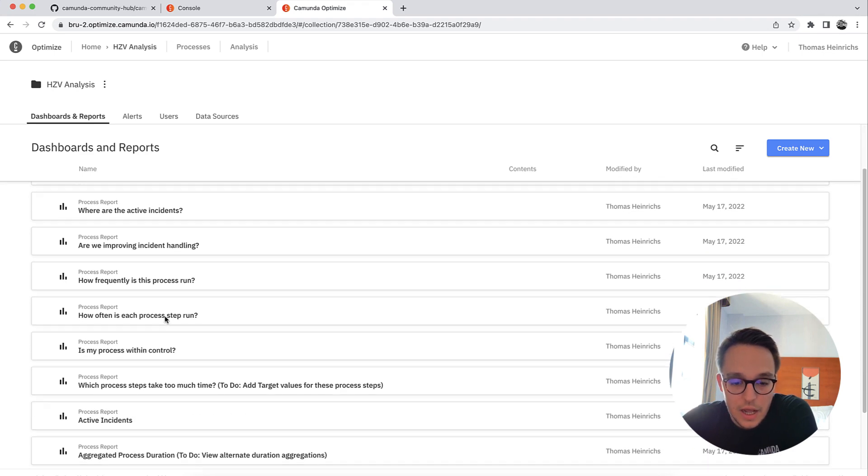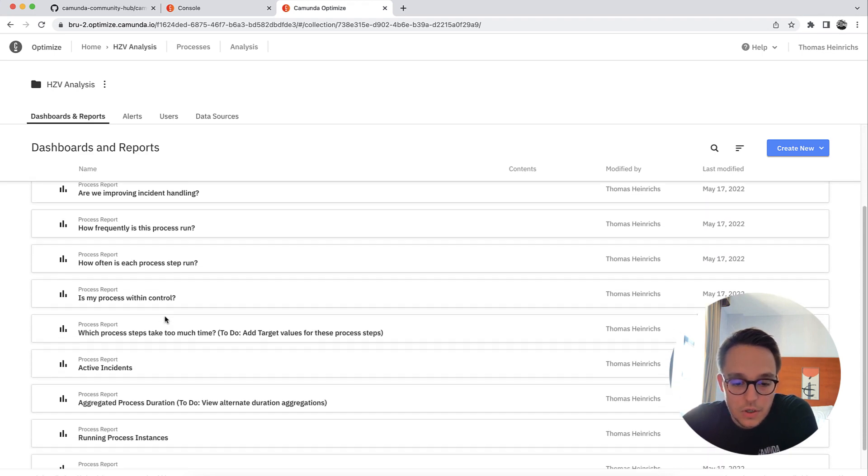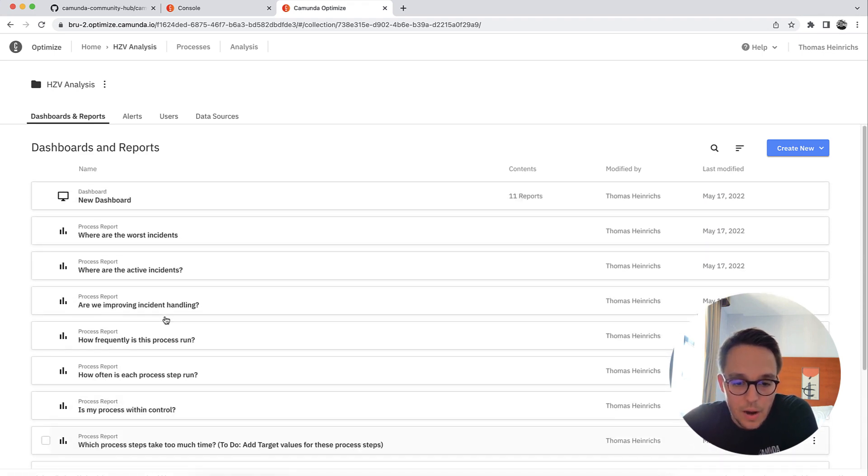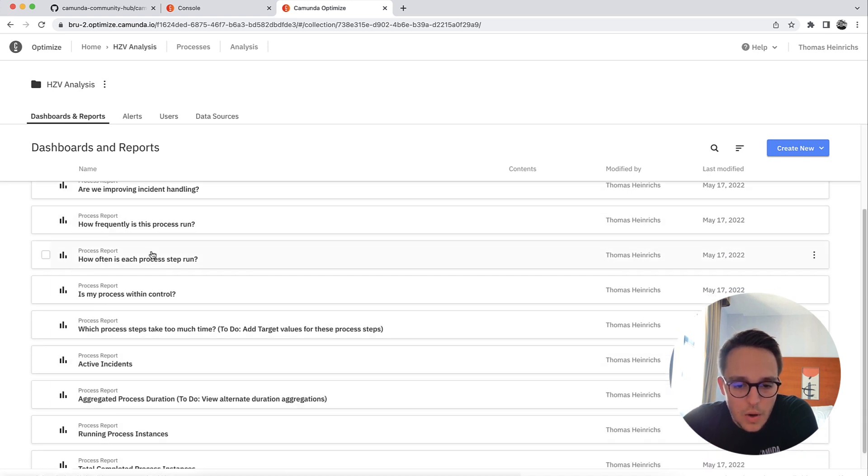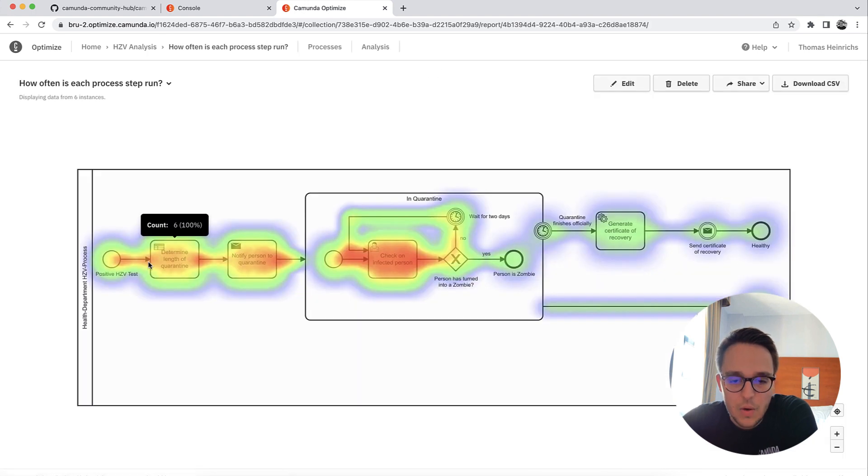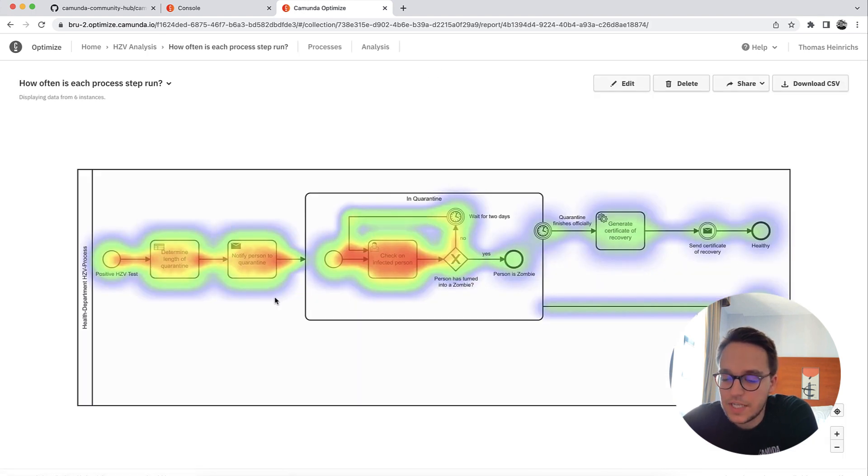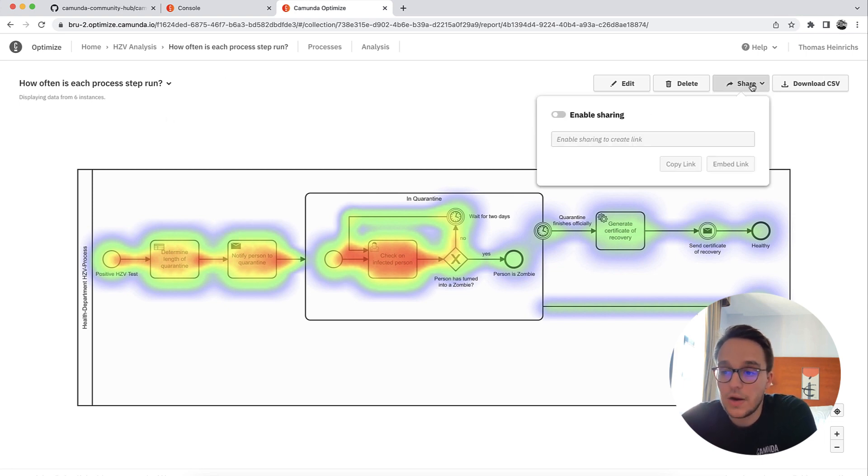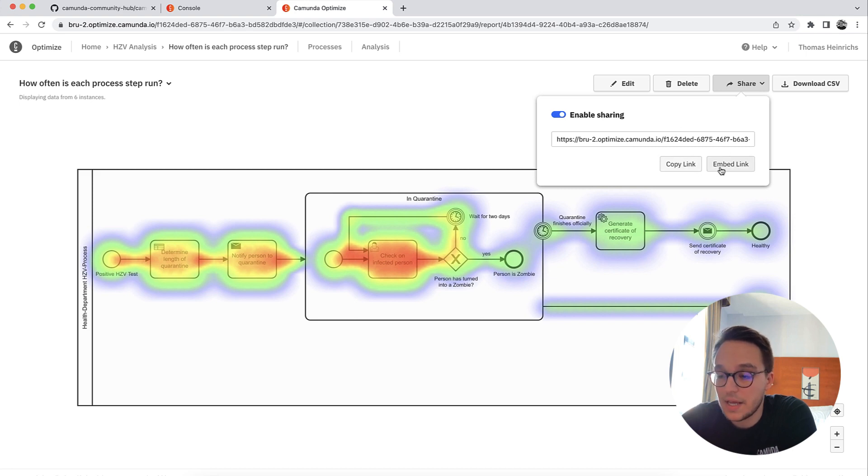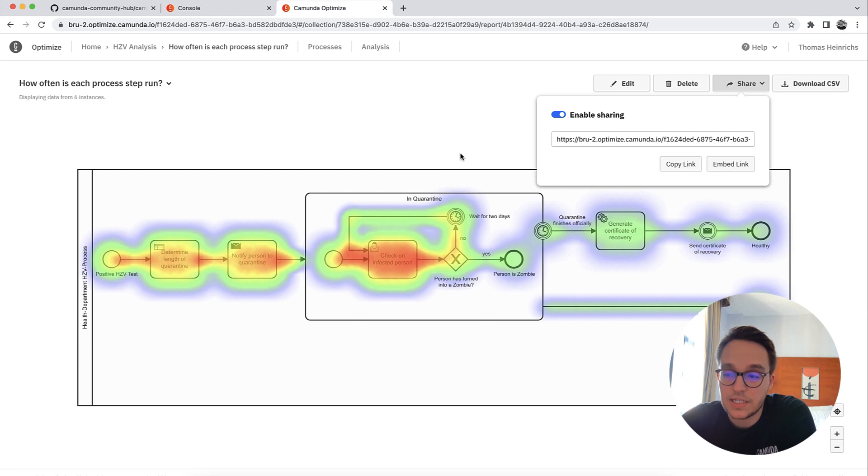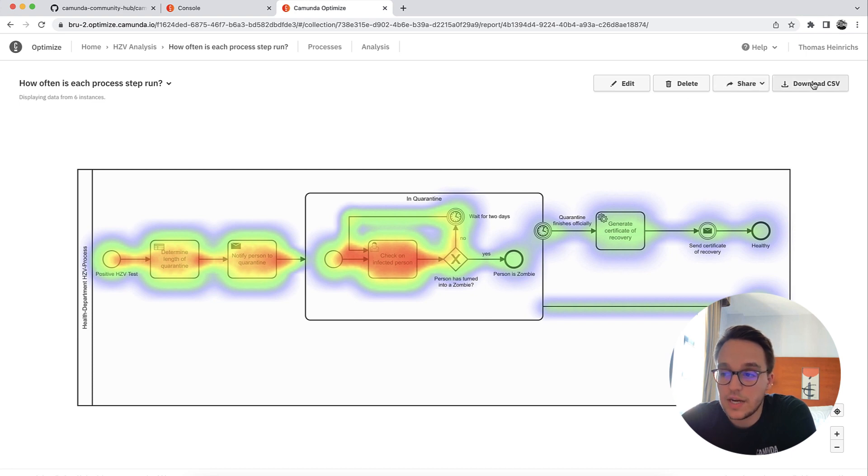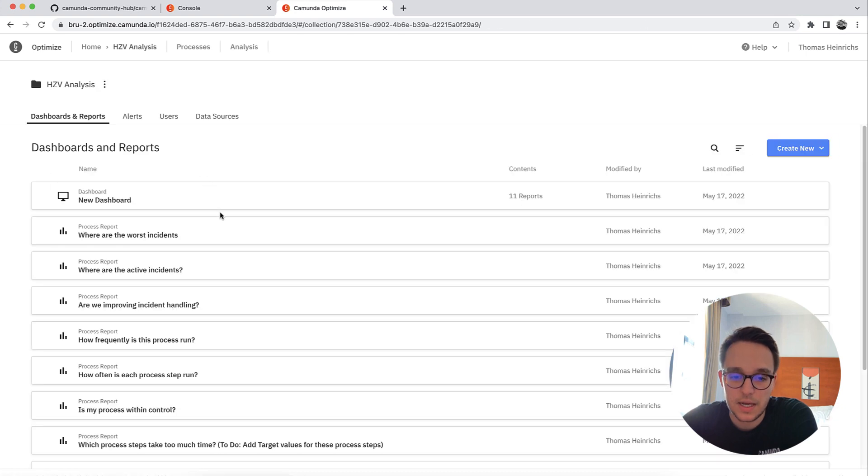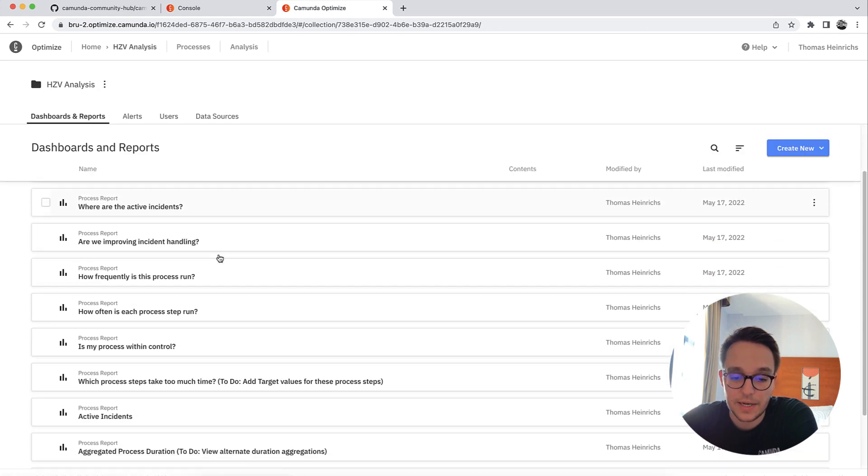For instance, let's check out where are my heat maps. How often is this process run? You've seen this before, and you can also view only this one report. And of course, it's shareable. I can share a link with it, and I can embed the link in an iframe. So I have multiple possibilities. And of course, there's a CSV download button if you are interested in something like this.